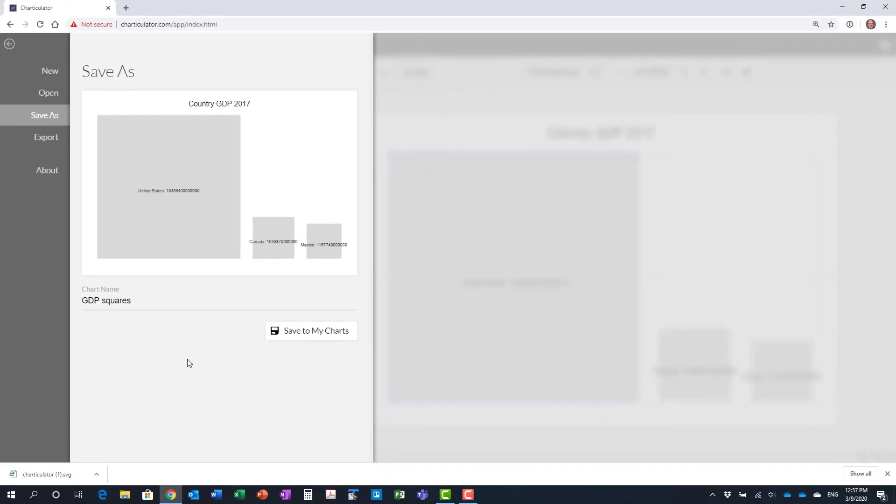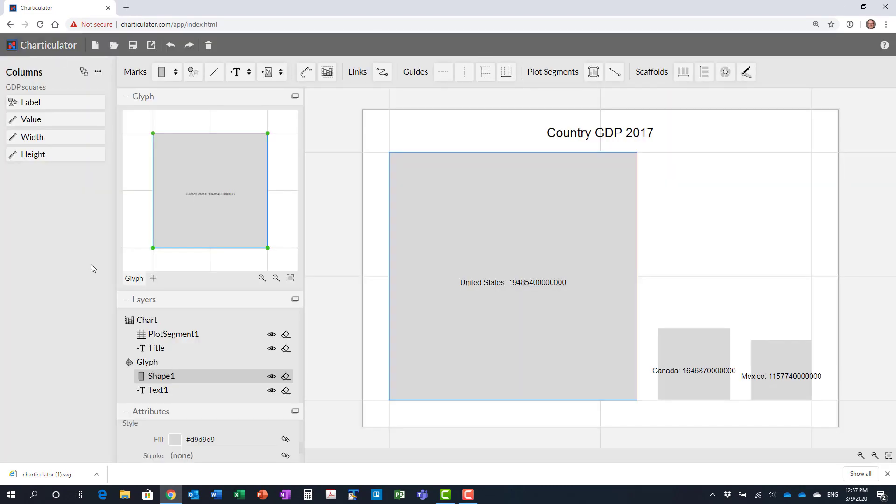What we've done is we have created a visual that is a side-by-side squares area graph and we've saved the SVG file ready to import that into PowerPoint.